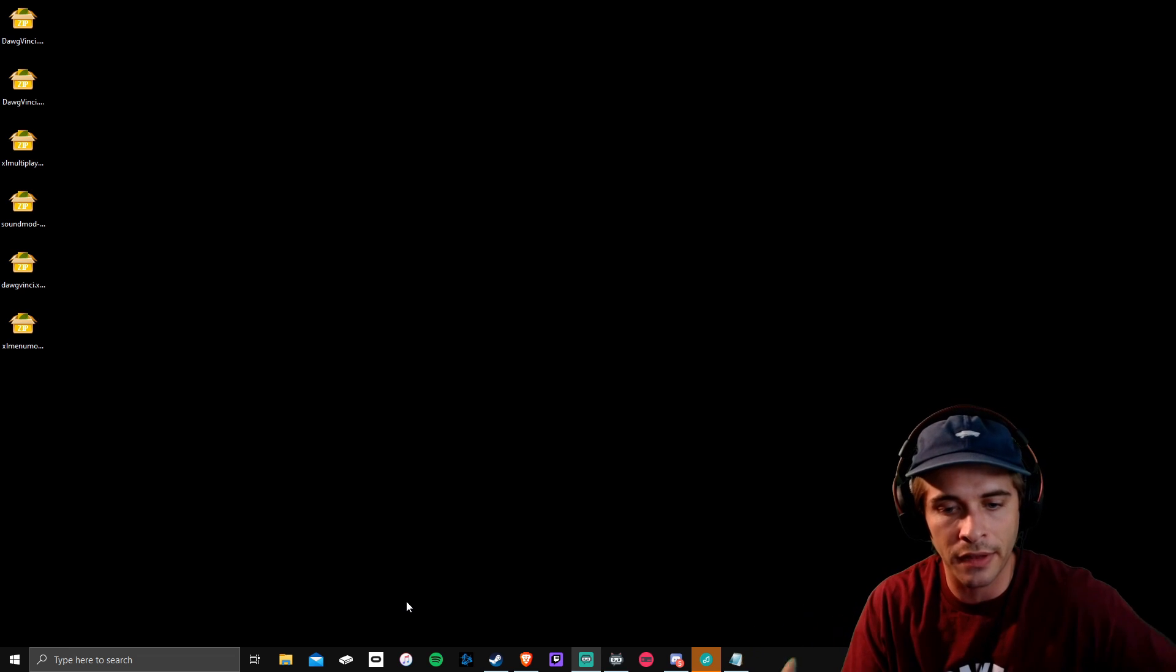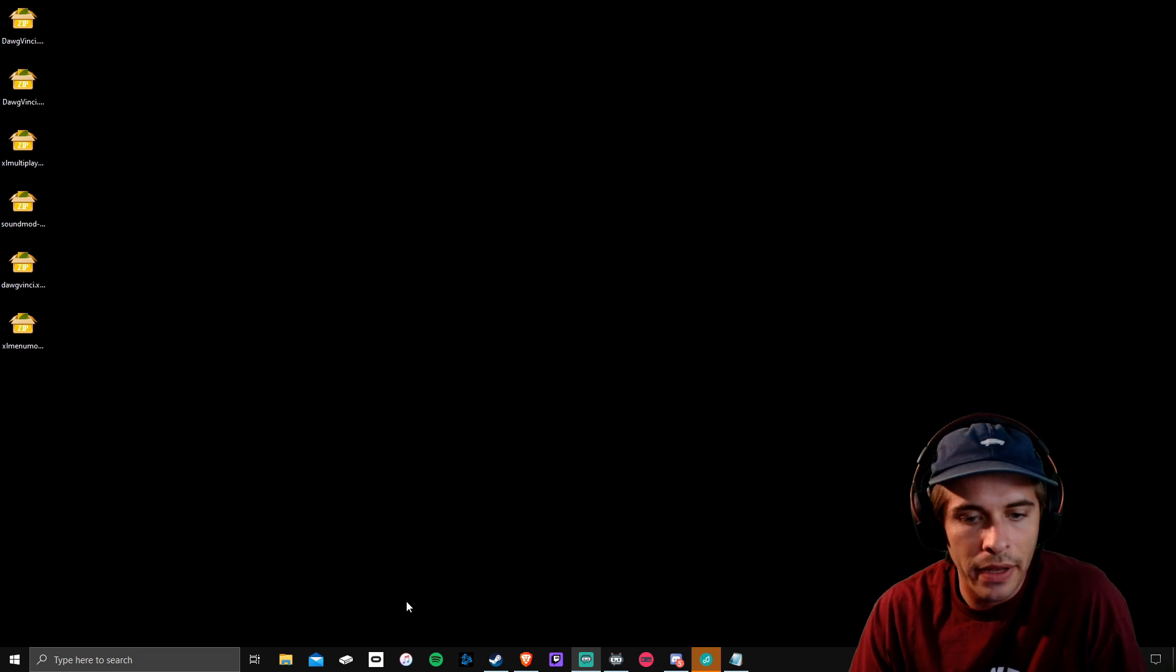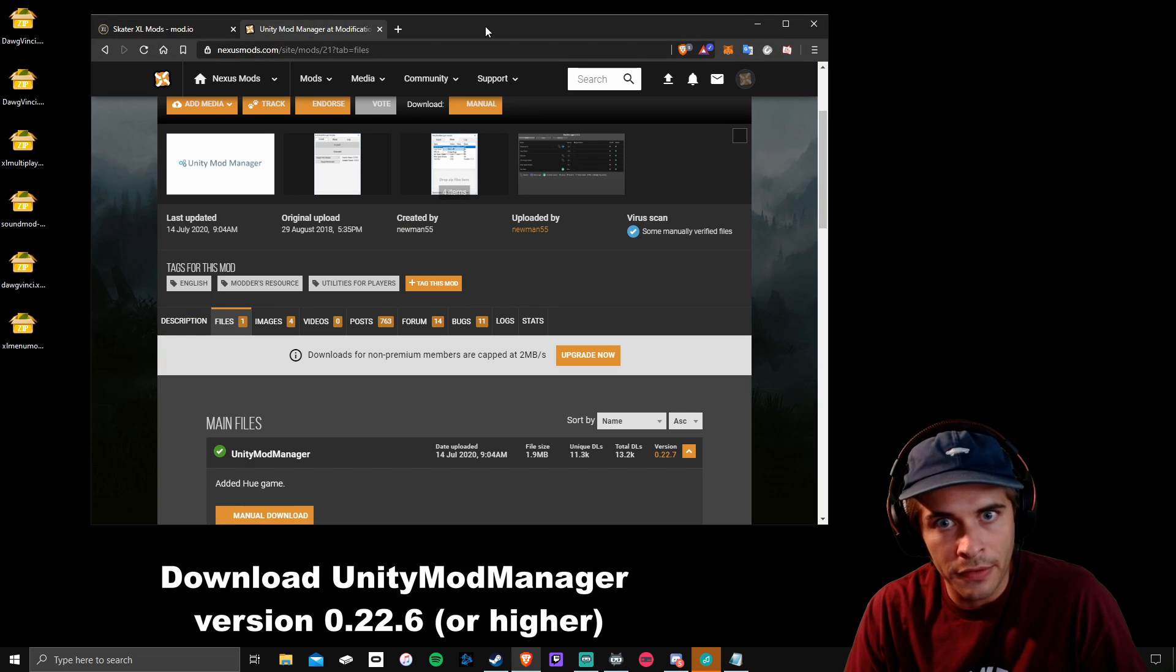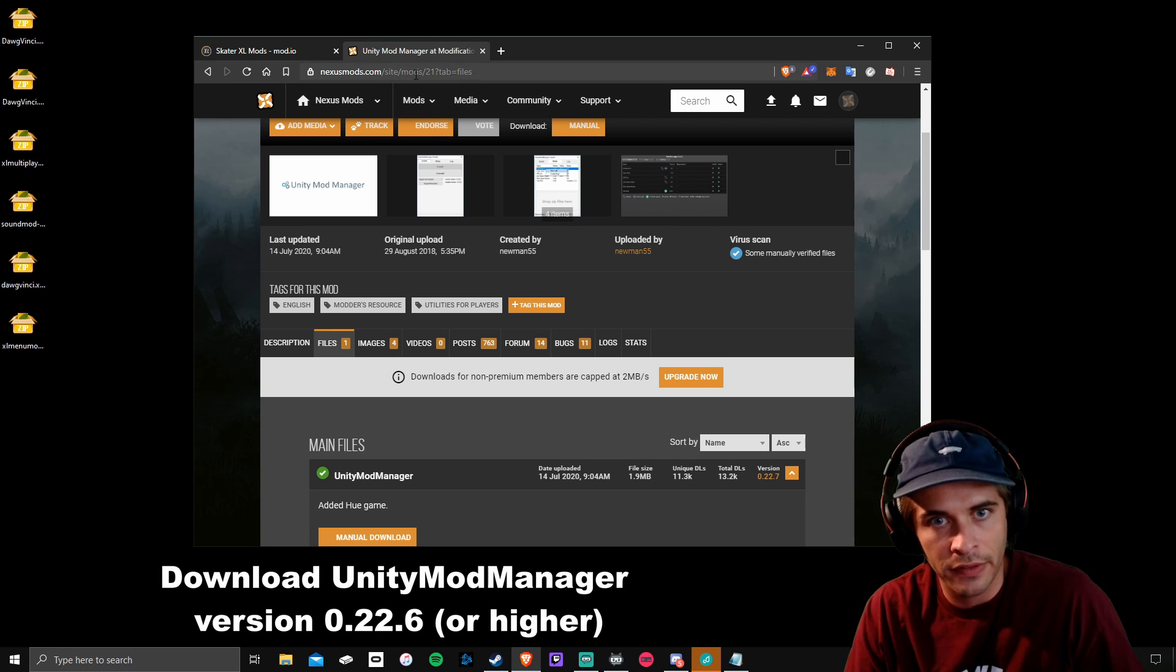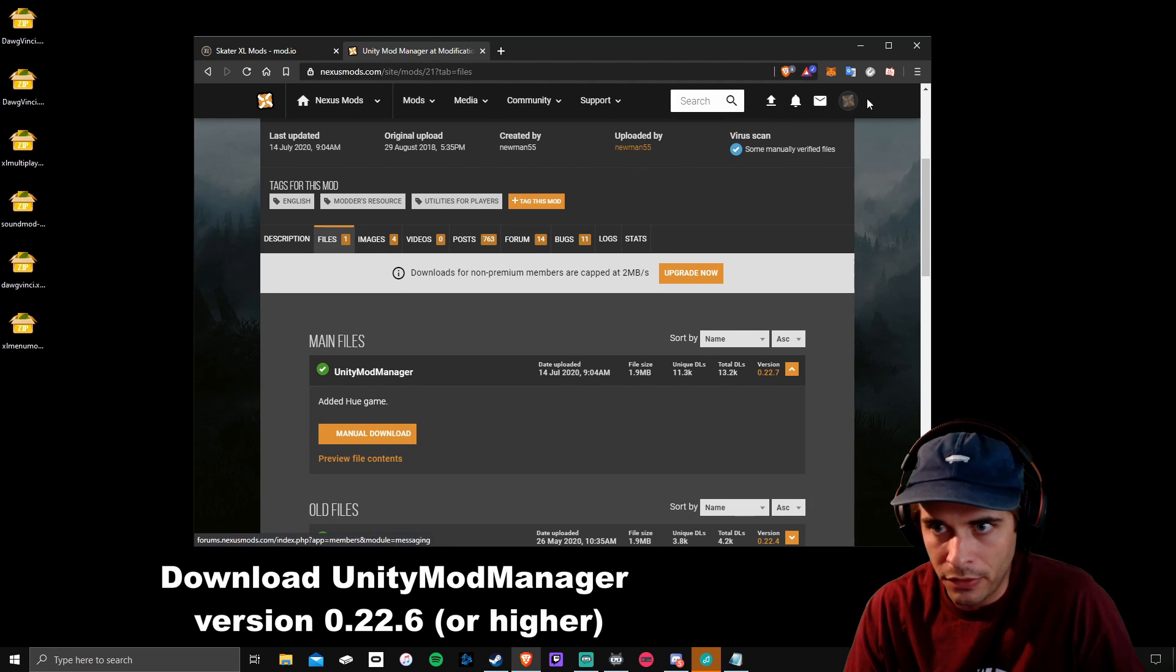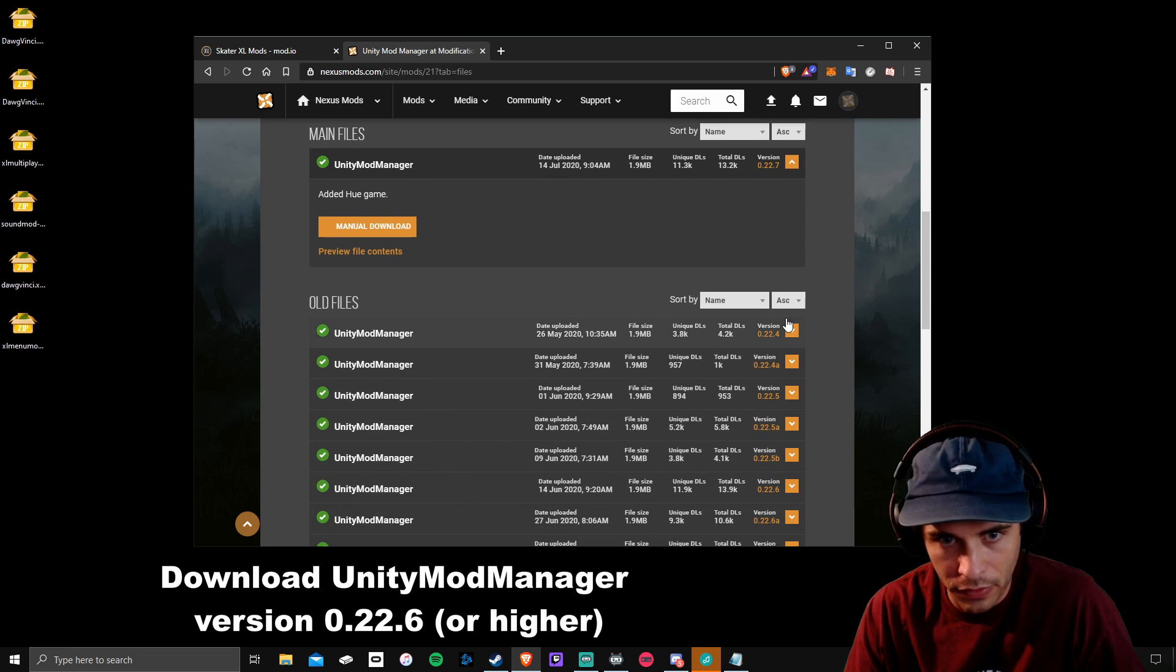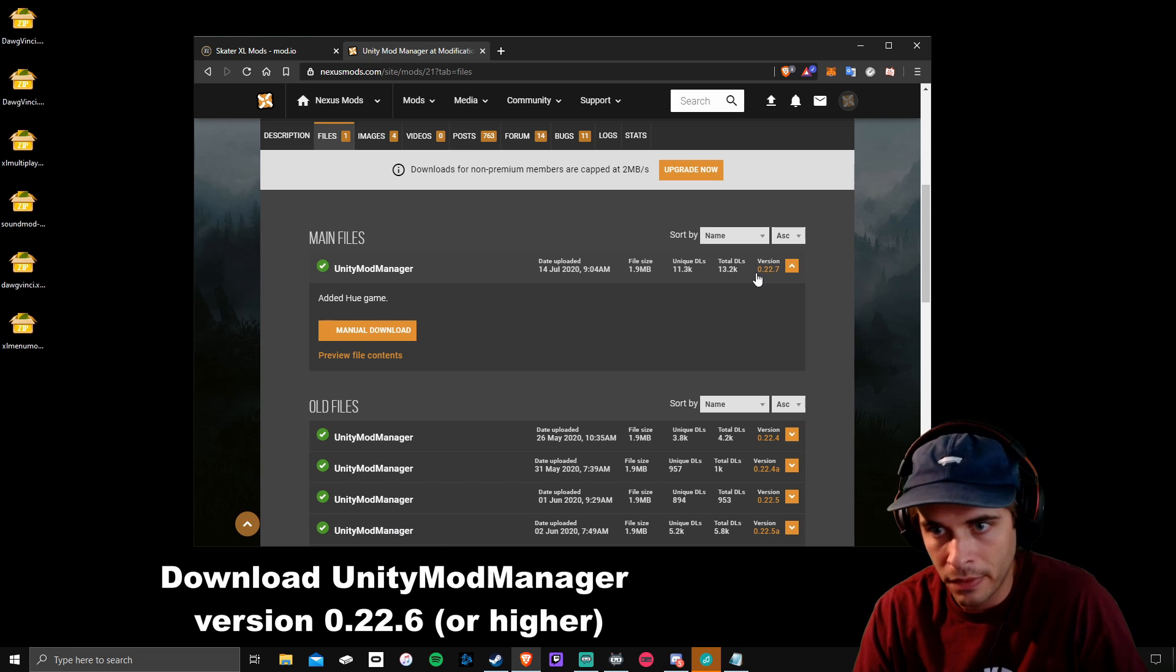Some people already have Unity Mod Manager, some people don't, but the main thing you need to make sure is that you have version 22.6 or higher. This is the link I'll link you guys below. You go over to files. You have to sign in to download this.